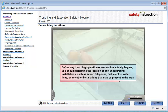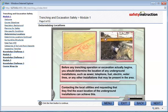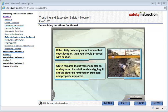Before any trenching operation or excavation actually begins, you should determine the location of any underground installations, such as sewer, telephone, fuel, electric, water lines, or any other installations that may be present in the area. Contacting the utilities and requesting that they find the exact location of the underground installations can achieve this. If the utility company cannot locate their exact location, then you should proceed with caution. OSHA requires that if you encounter an underground installation while digging, it should be either removed or protected and properly supported.